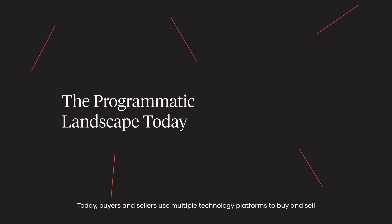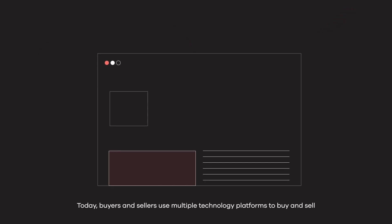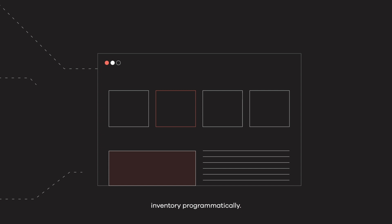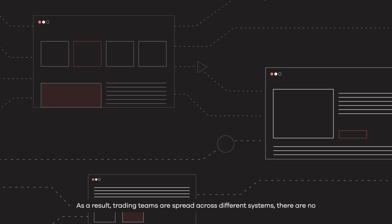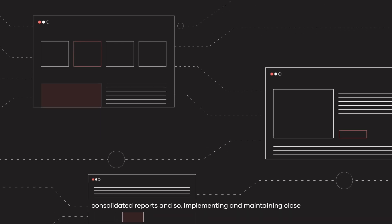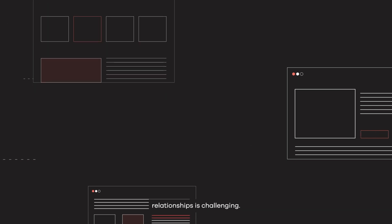Today, buyers and sellers use multiple technology platforms to buy and sell inventory programmatically. As a result, trading teams are spread across different systems, there are no consolidated reports, and so implementing and maintaining close relationships is challenging.